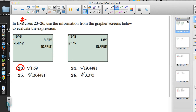I notice that this one is taking 1.5 to the third power and we get 3.375. Raising 4.41 to the second power gives you 19.4481. Raising 1.3 to the second power gives you 1.69, and raising 2.1 to the fourth power gives you 19.4481. Number 23 asks us to find the square root of 1.69.